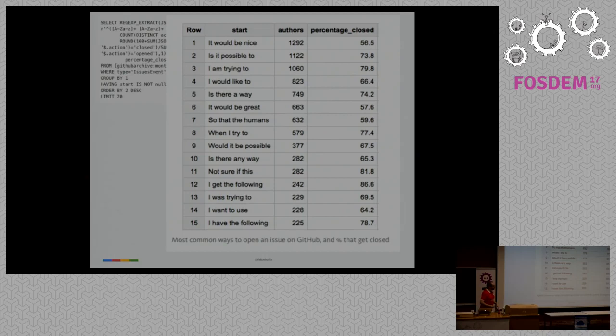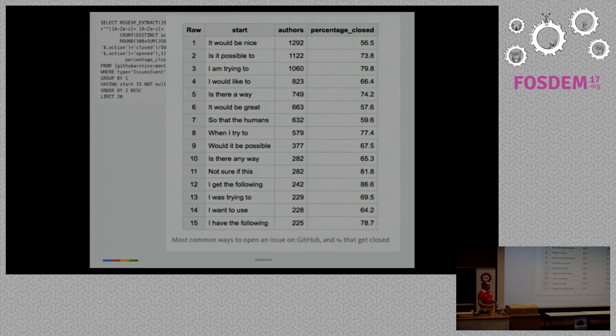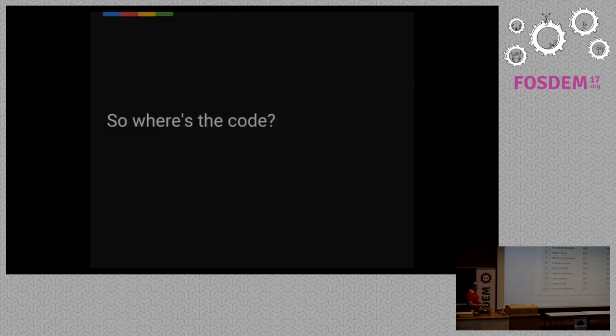Very quick question, is number seven real? Is number seven real? So that the humans. Yes, it's real, there's a place where I have to deduplicate.